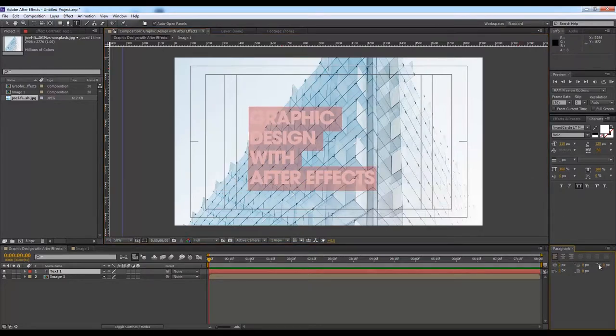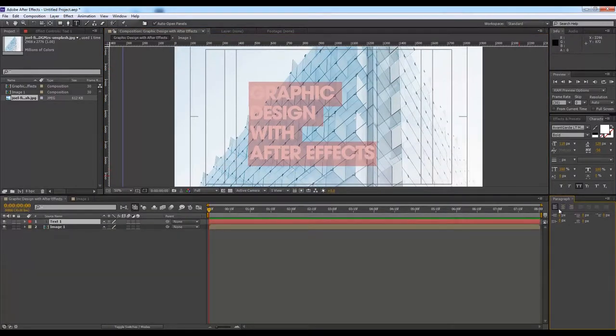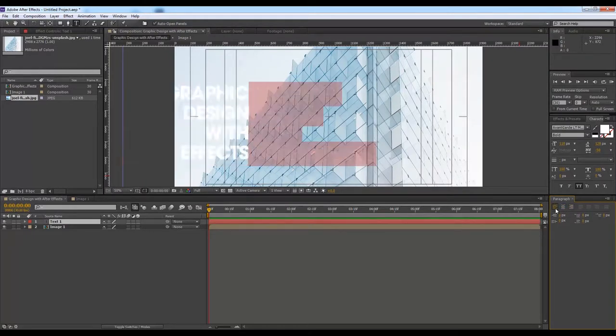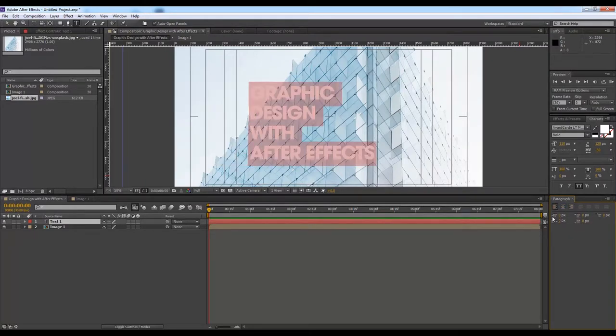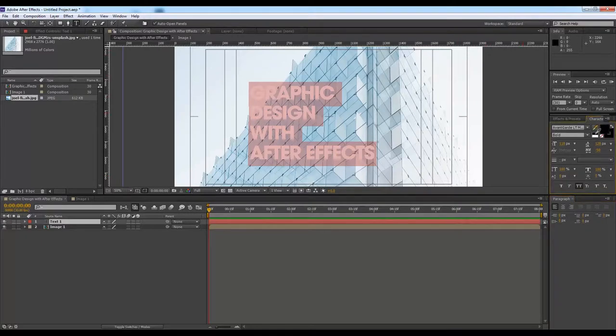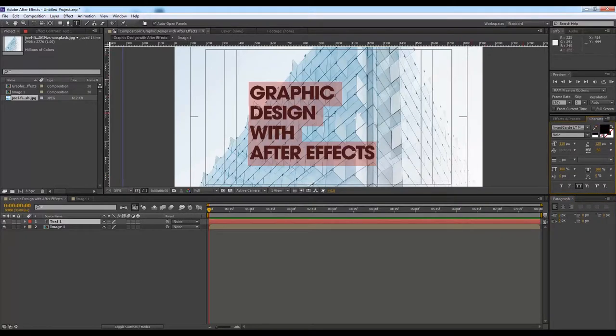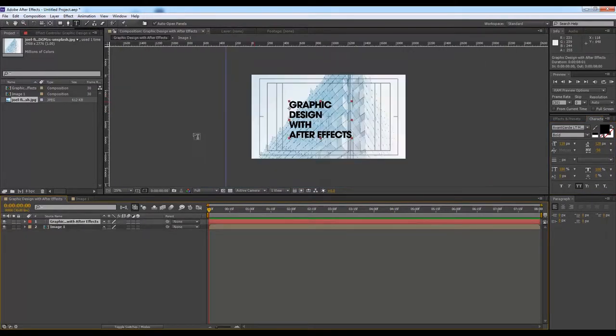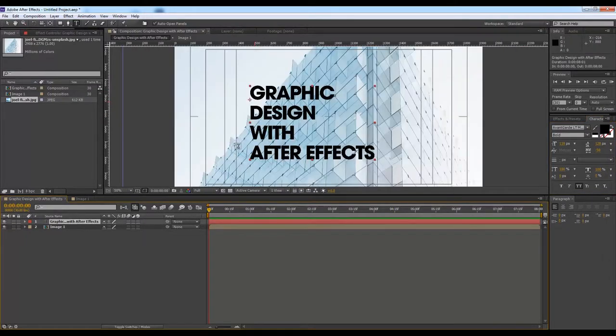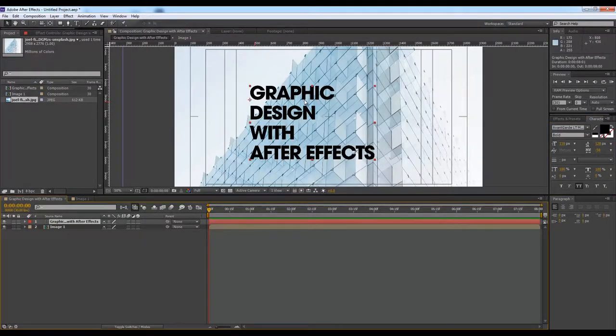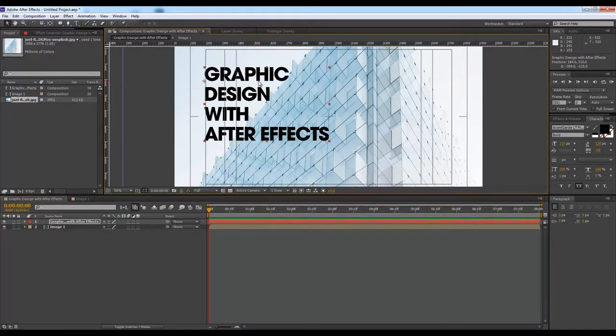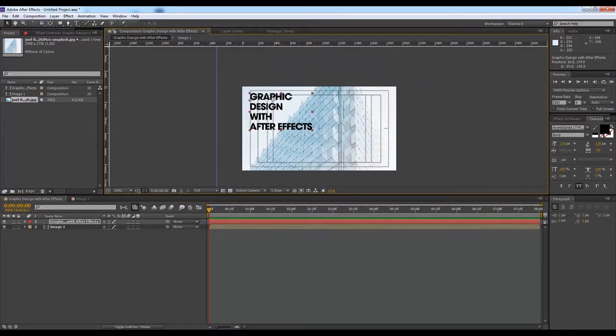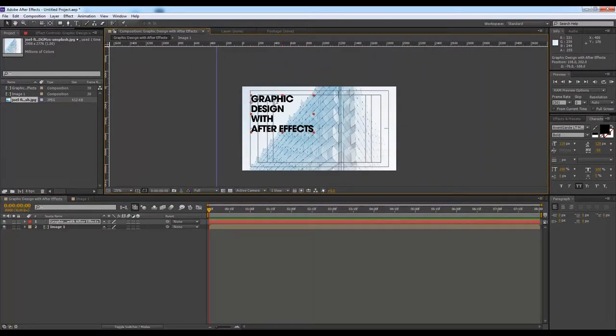So here is your option so that you can align your text. I want it from the left side, and I also want to change the color to something like this. Now I want to change the font.